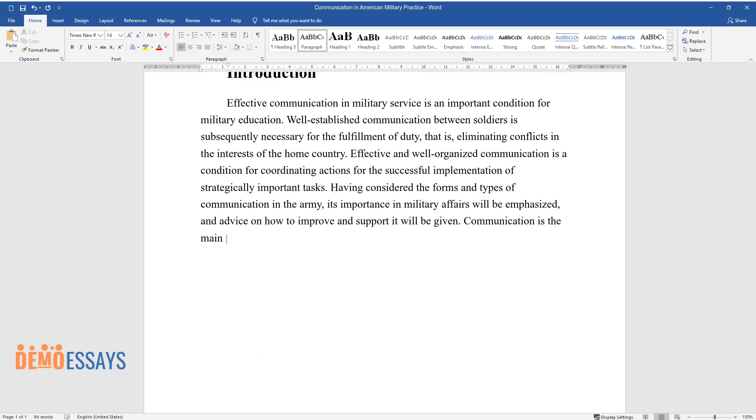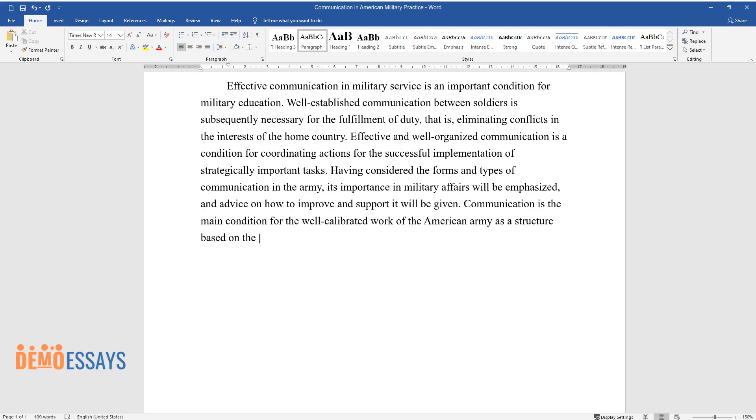Communication is the main condition for the well-calibrated work of the American Army as a structure based on the chain of command, accountability, and order fulfillment.